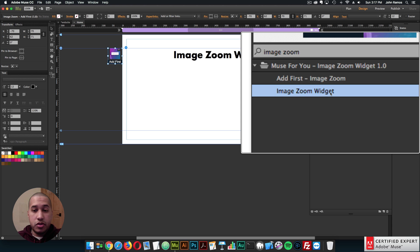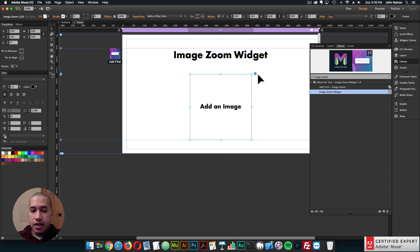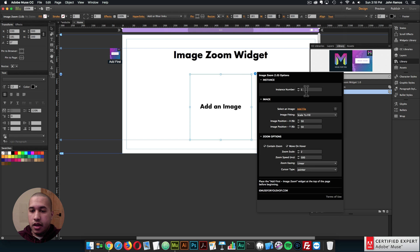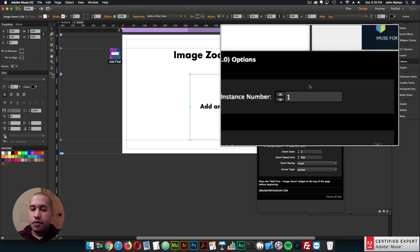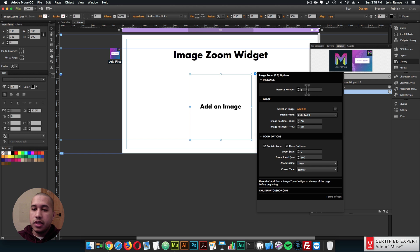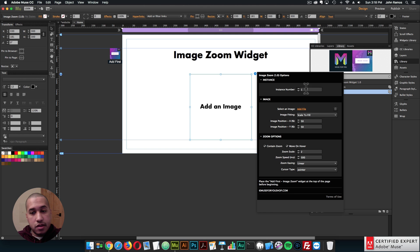Then I'll bring in the image zoom widget — click hold and drag to place it into Adobe Muse. Here we can see it says add an image, so open the widget options by clicking on this circle with the arrow. If you have multiple image zoom images with the same options, you can leave the instance number the same. But if you have different speeds for the zoom, you'd want a unique instance number for each image with unique options. For now, we'll leave the instance number at one.